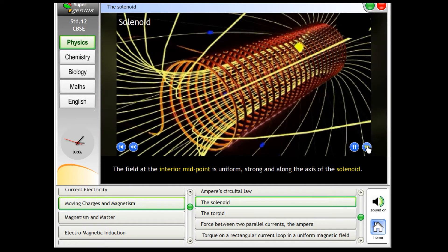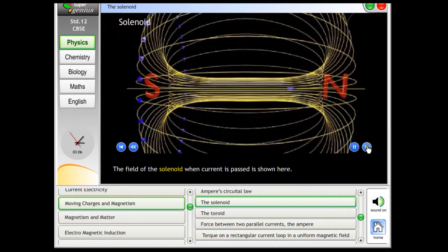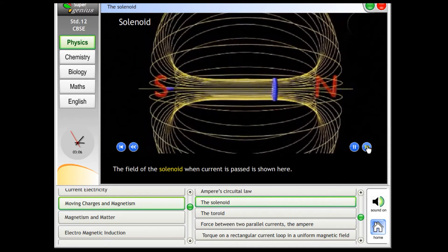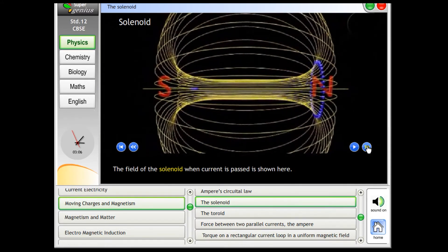The field at the interior midpoint is uniform, strong, and along the axis of the solenoid. The field of the solenoid when current is passed is shown here.